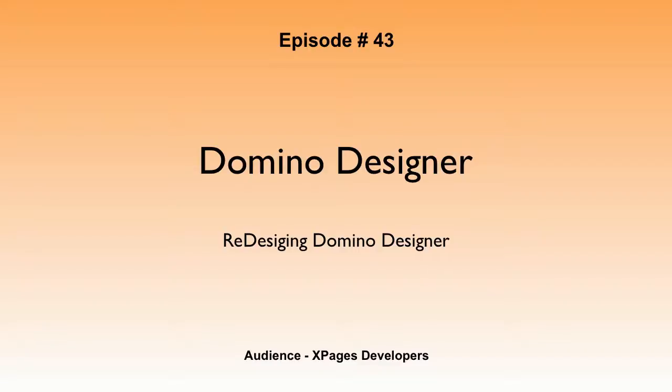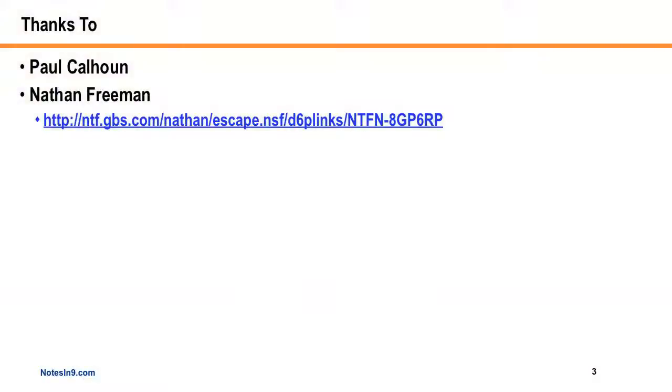So I thought we'd take a couple minutes and look at some tweaks, see different ways you maybe could customize it, get a little better performance out of it. So today I want to talk about some stuff that I've learned from Paul Calhoun. A couple times I've seen him speak and he's talked about some of the Java settings and things like that that you can use to make your Domino Designer experience a little better.